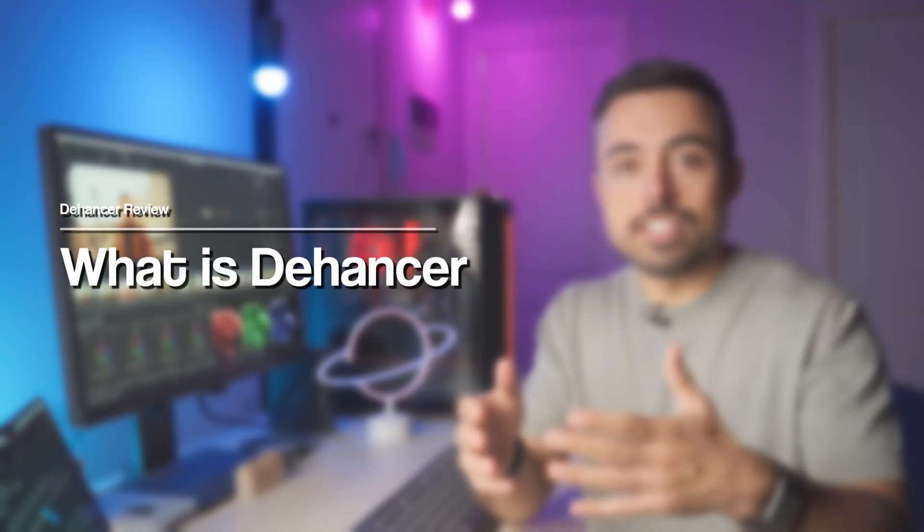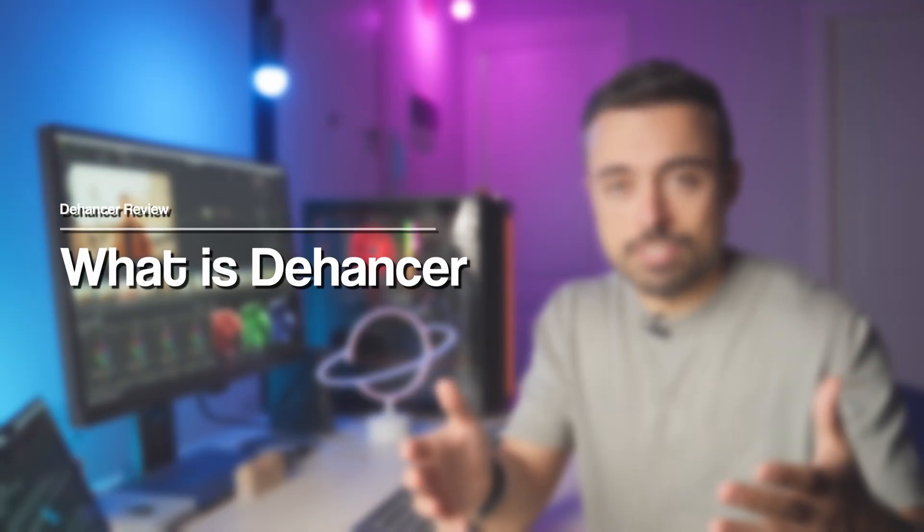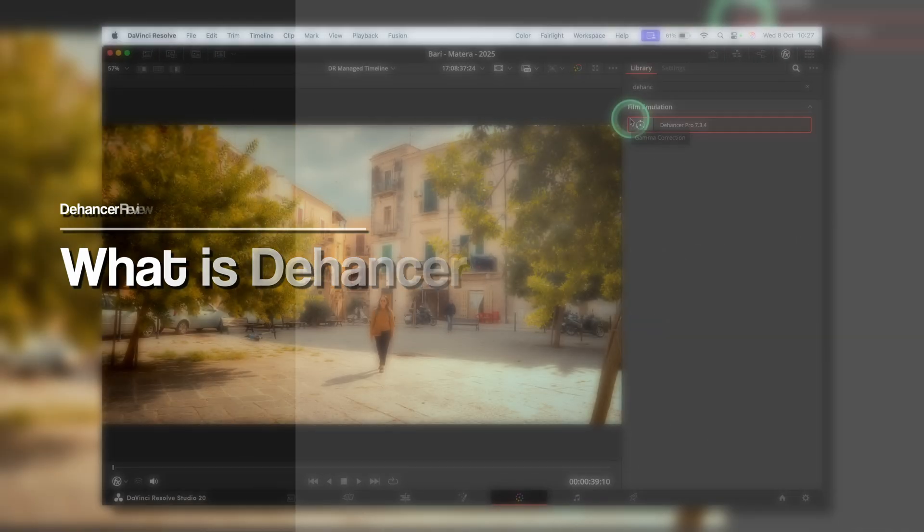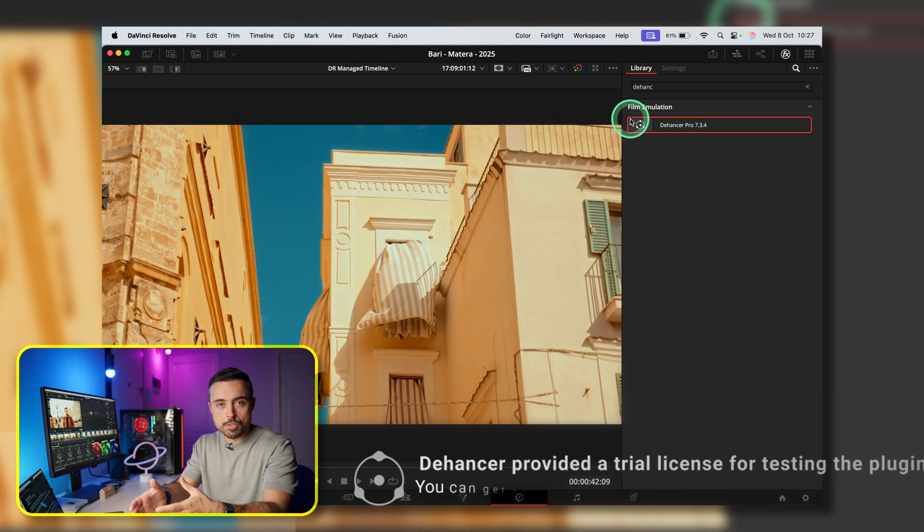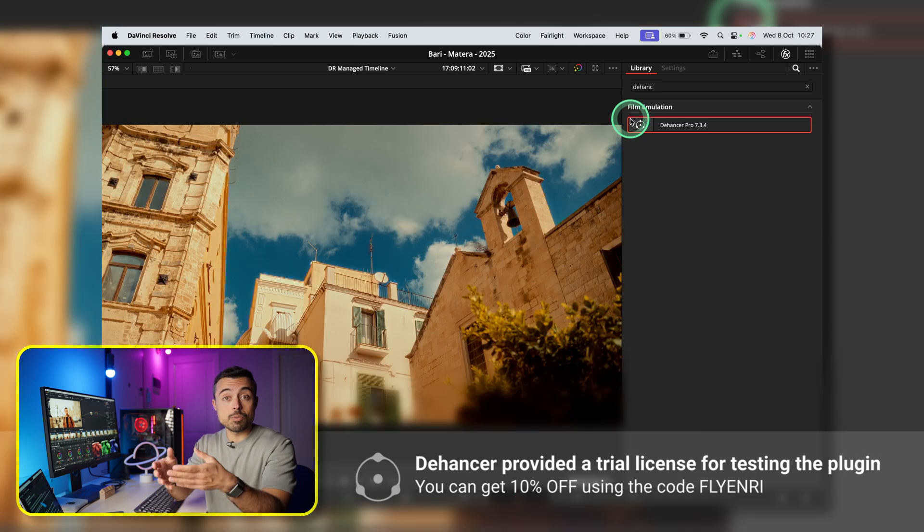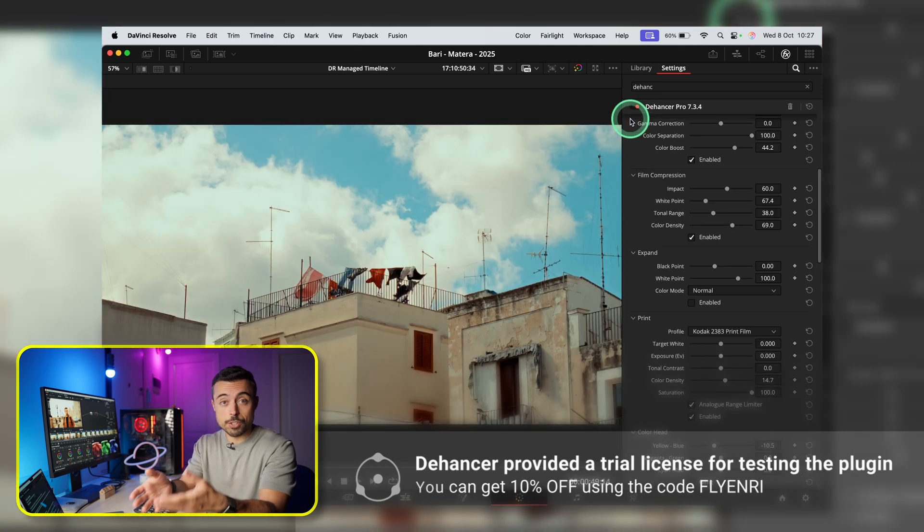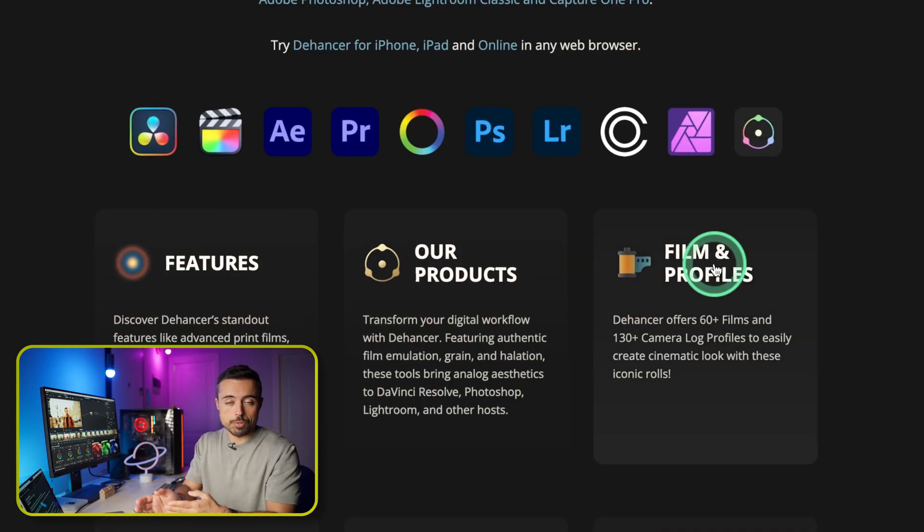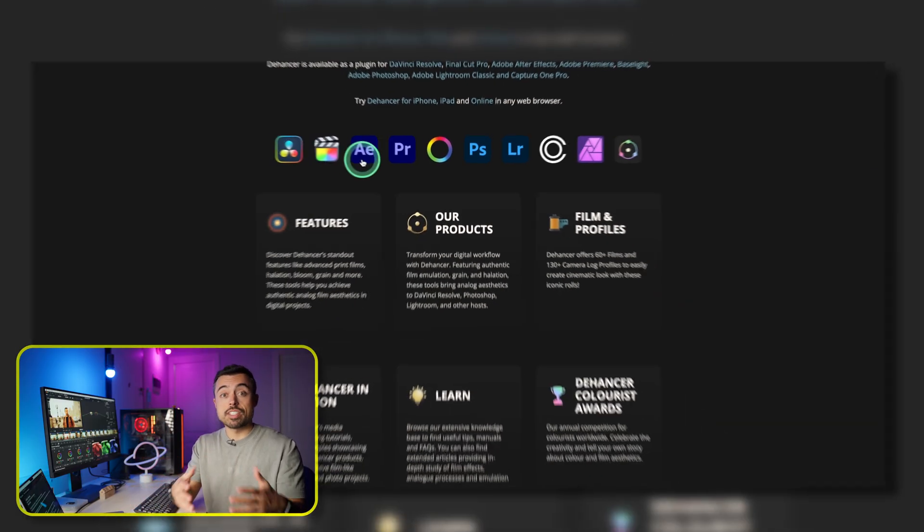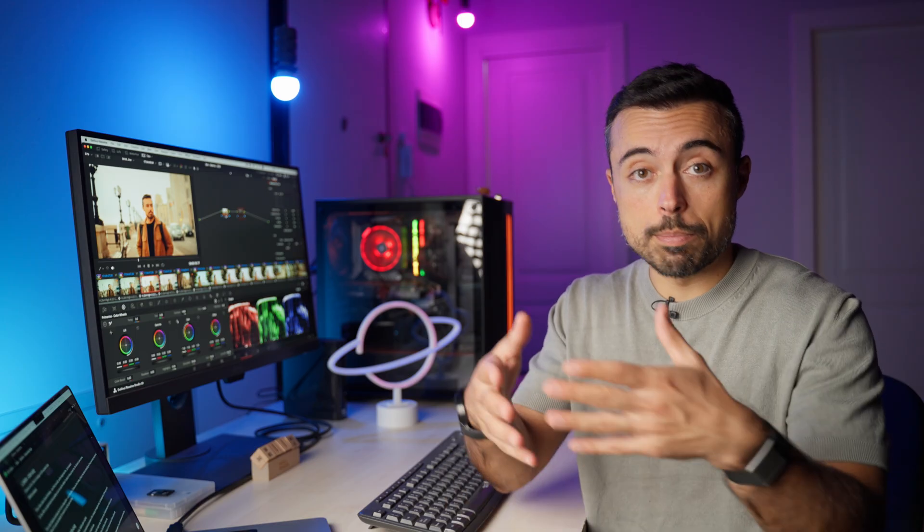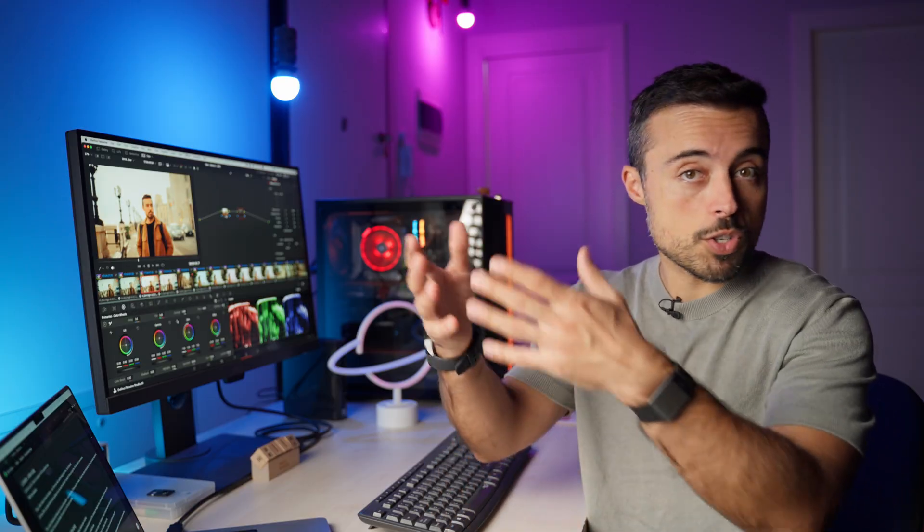Now, Dehancer isn't just another LUT package, it simulates all the photochemical process, from choosing the negative stock to developing and even what print media you're going to use. To install it, it's very simple and it's available on all these editing softwares. I'm going to be using DaVinci Resolve, but mostly what I talk about, the plugin itself, is going to be the same across all the other softwares.